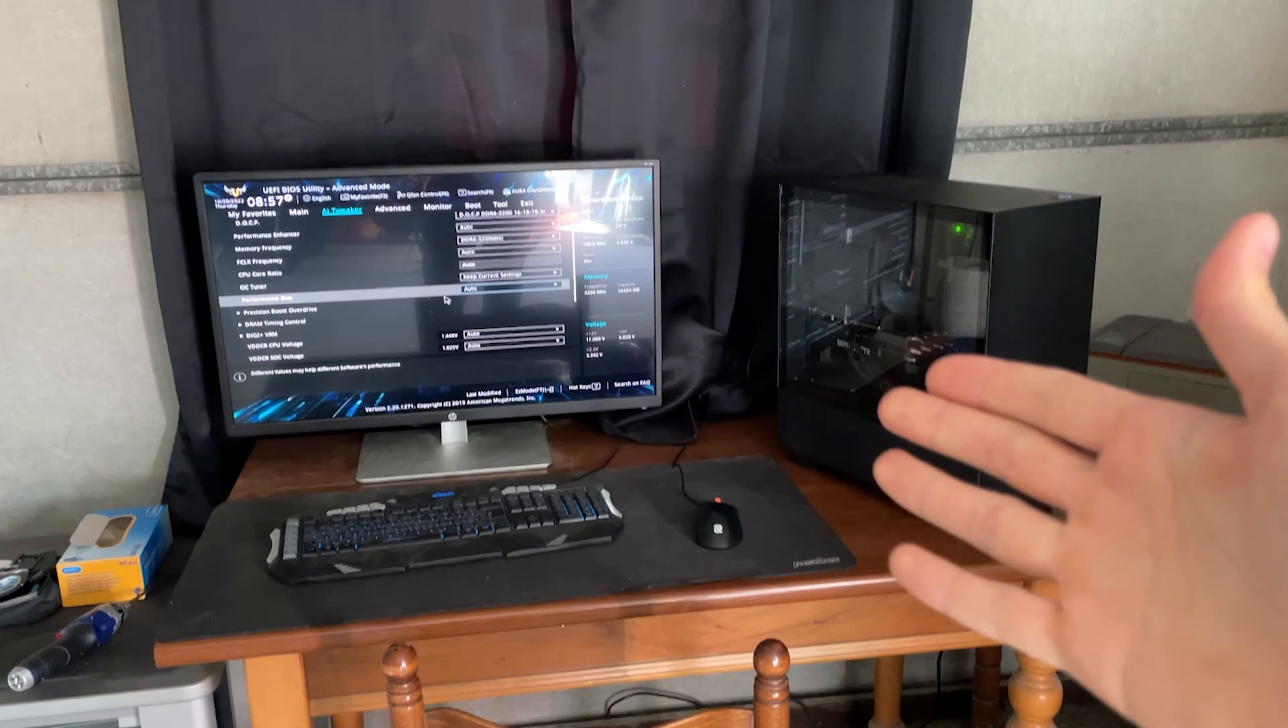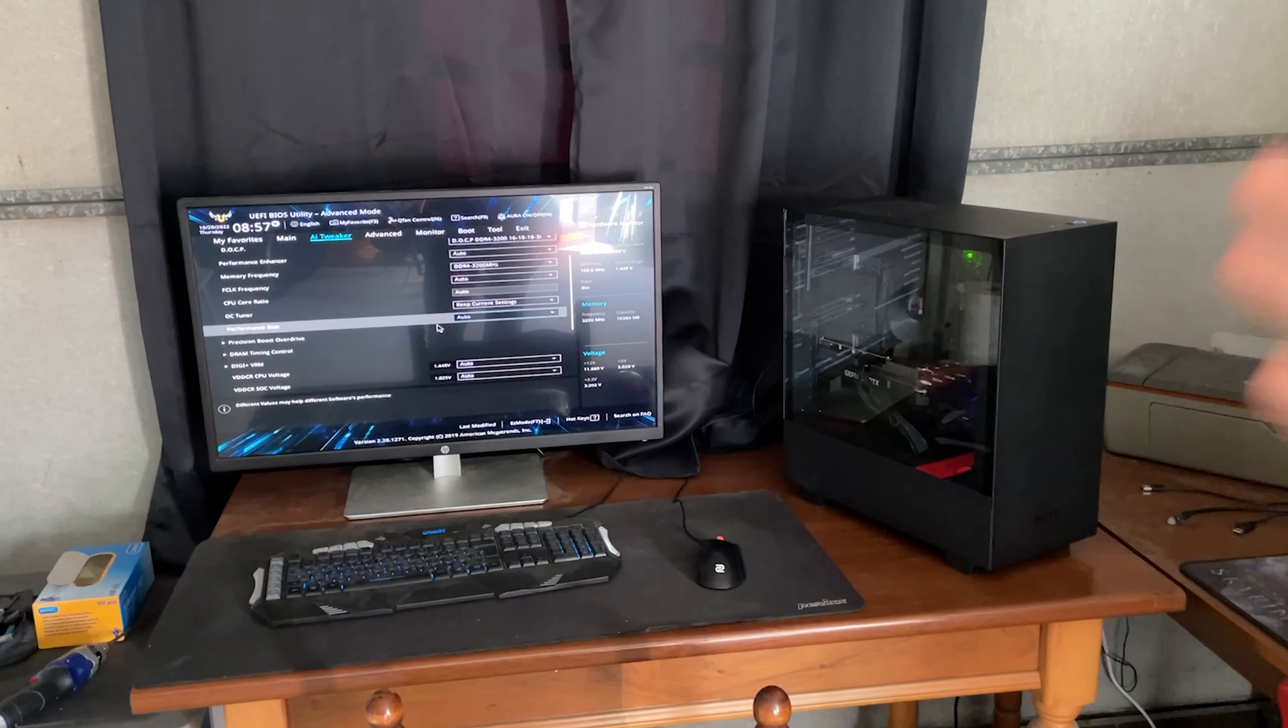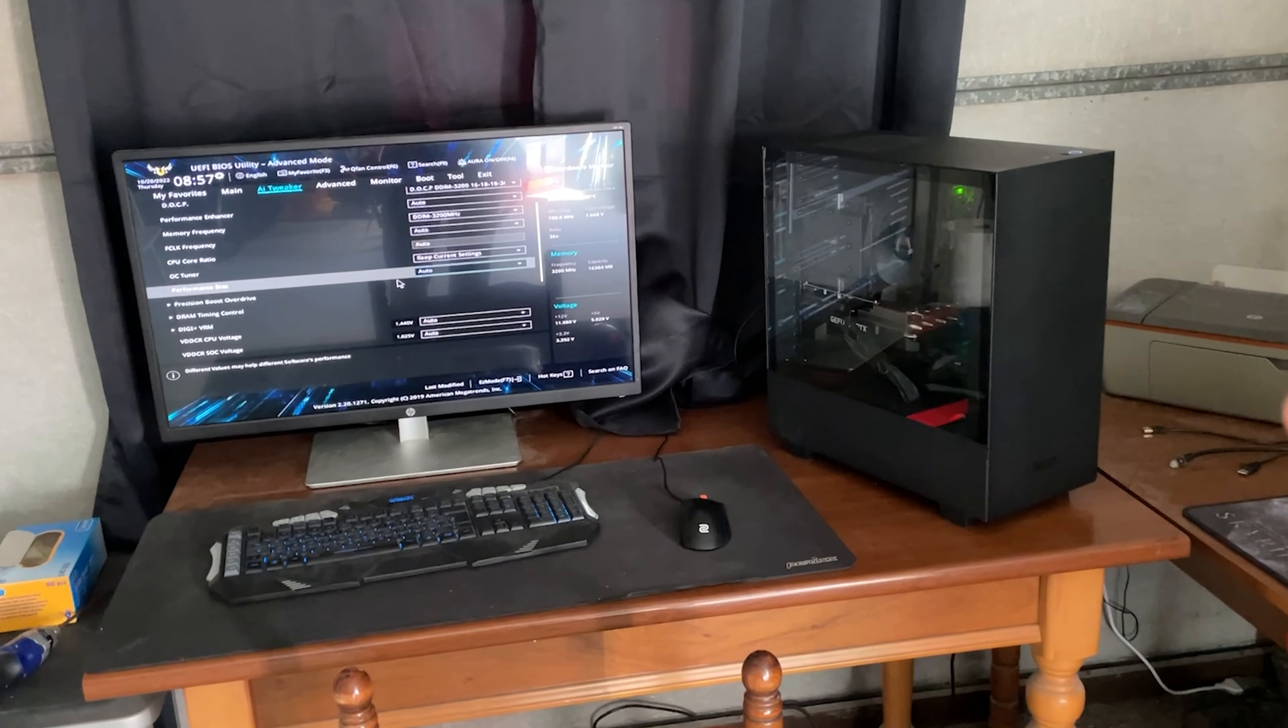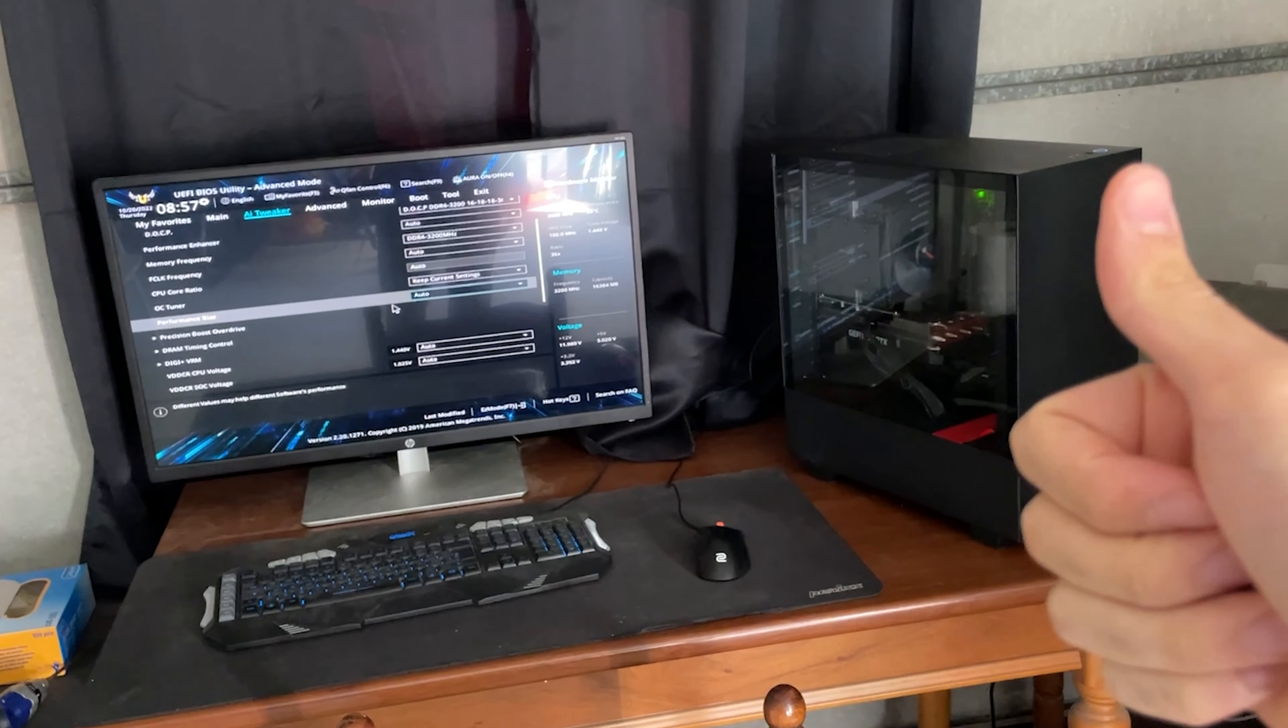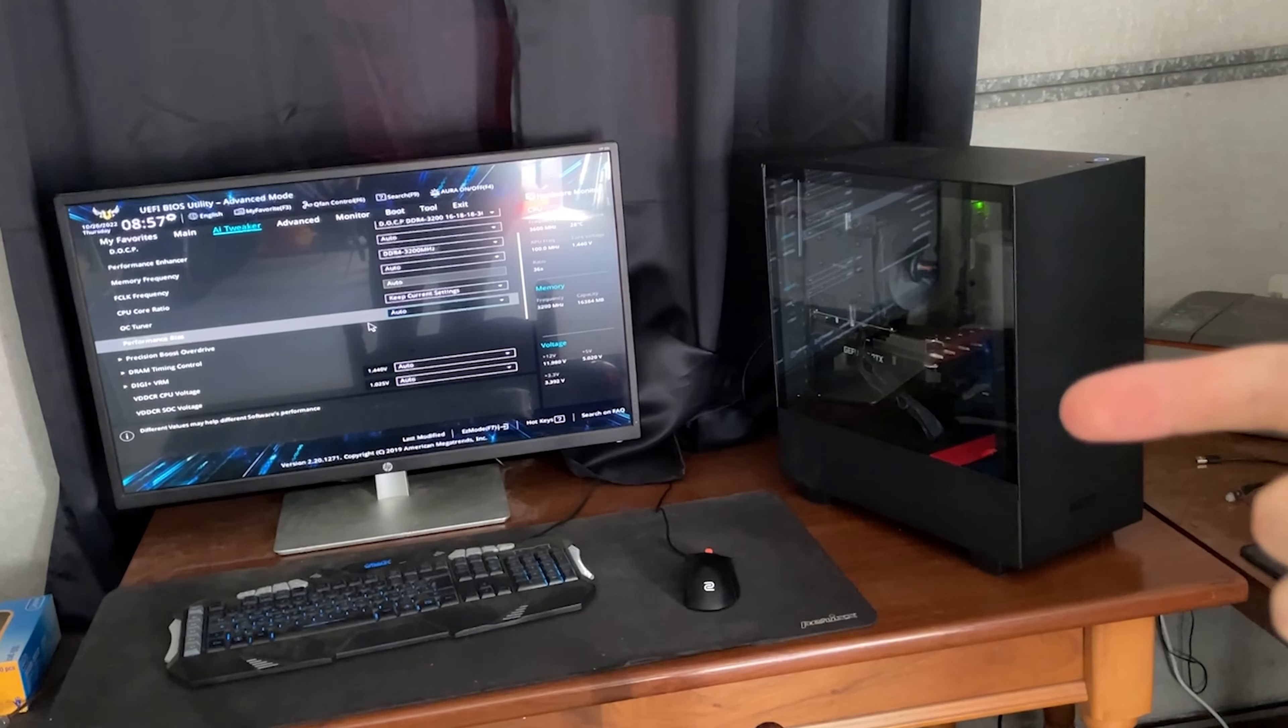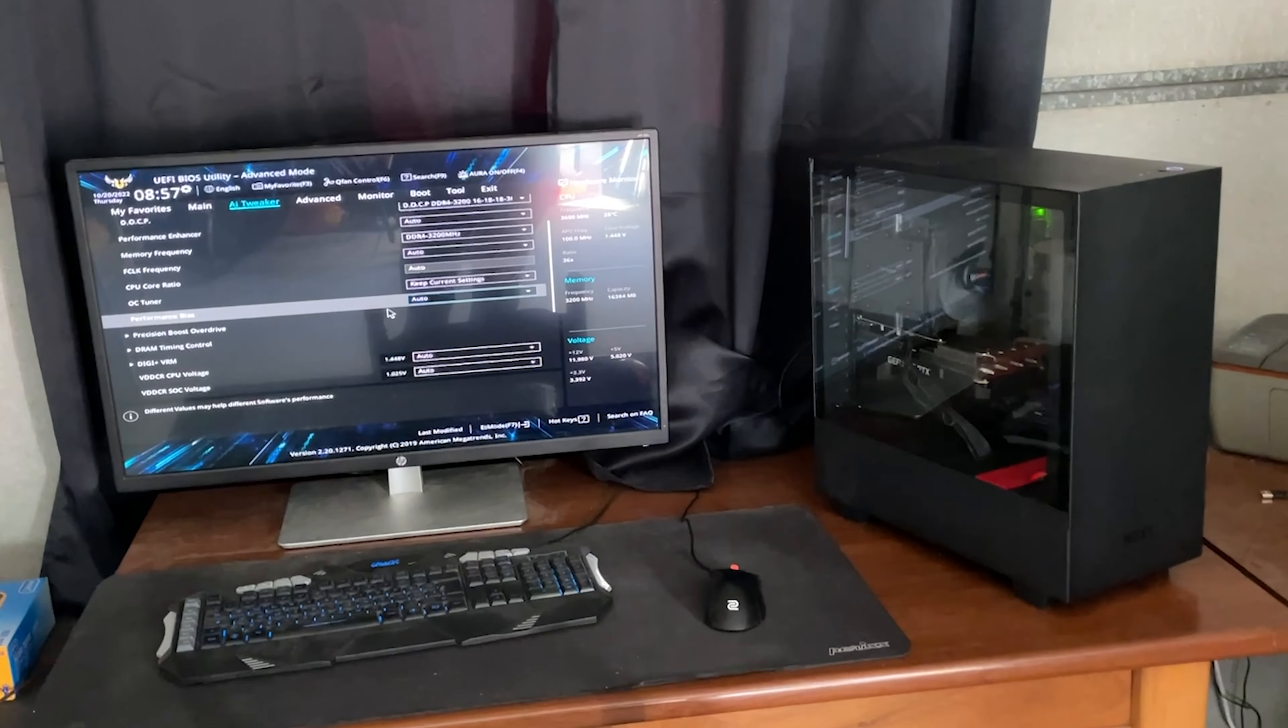Alright guys, welcome back. So here we are today with the undervolting of the Ryzen 7 3700X to reduce temperature and increase your actual performance in game. Let's get started.